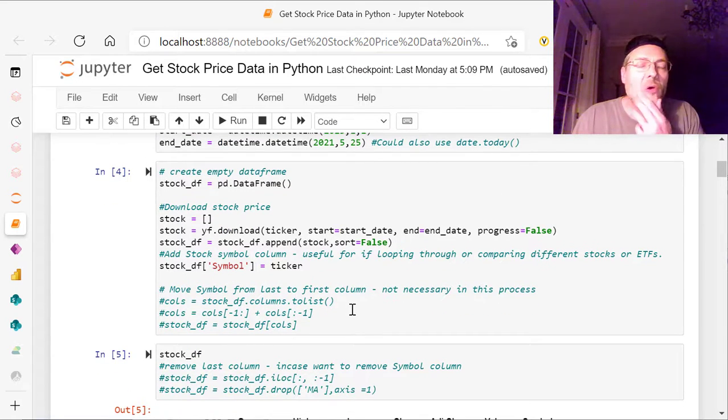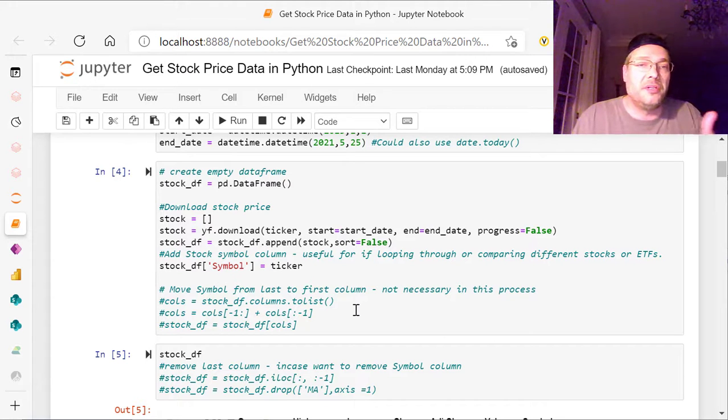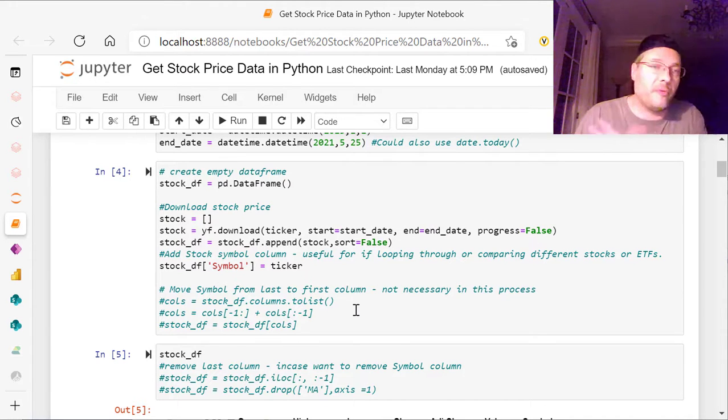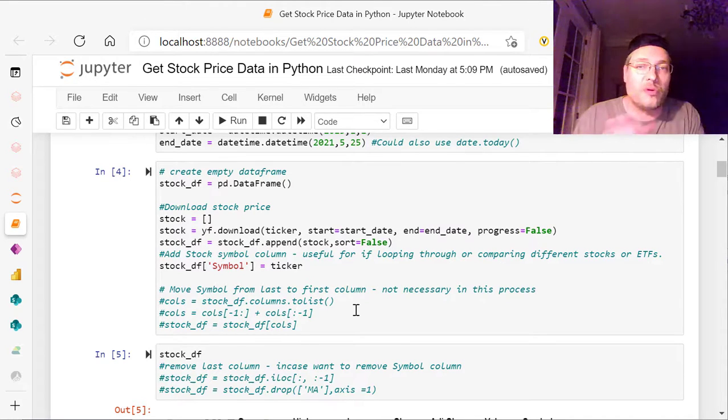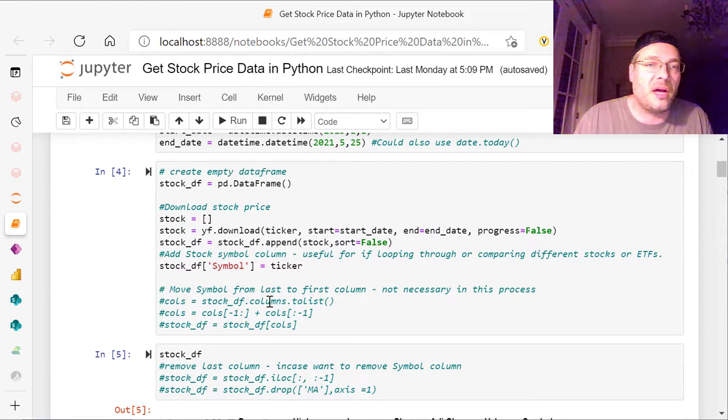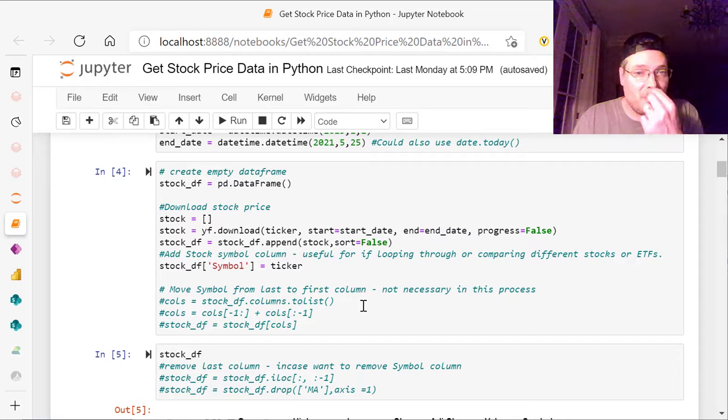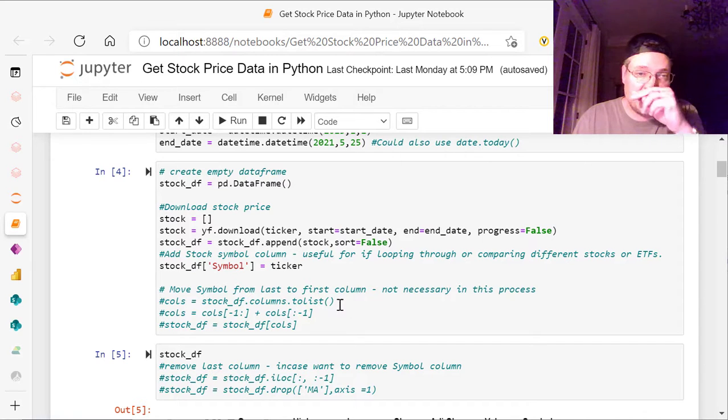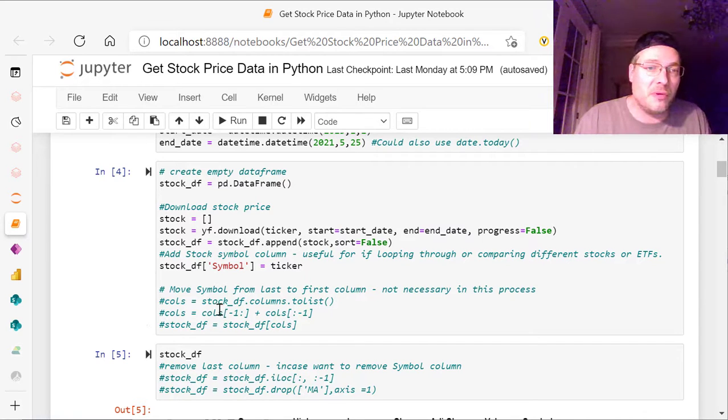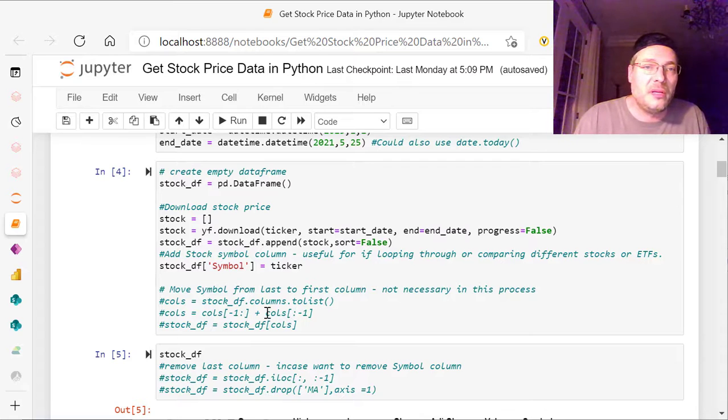Now, if I wanted to move that from the last column to the first column, if I wanted to change the orders of those columns, I could do that right here. I'll have this code right here. Stock underscore DF dot columns dot to list. And then we bring in the columns, negative one, because we're moving it,